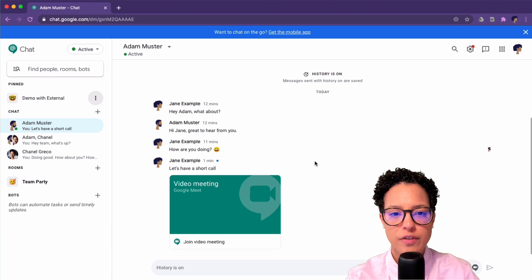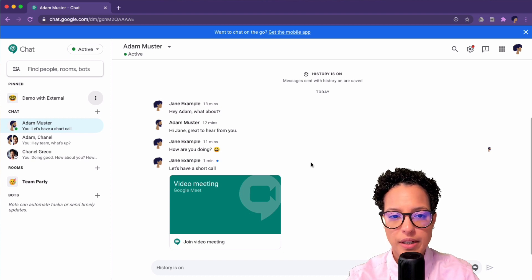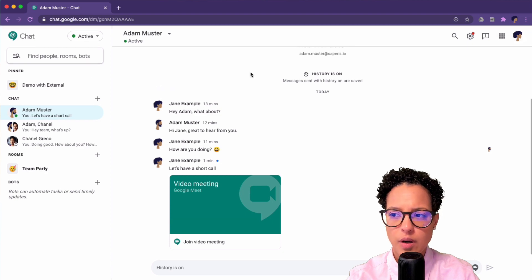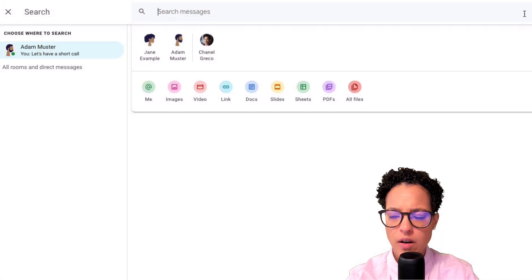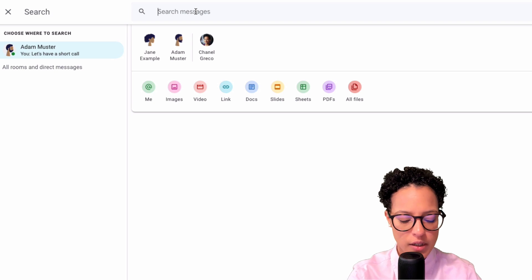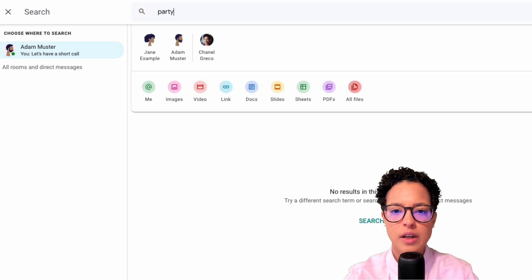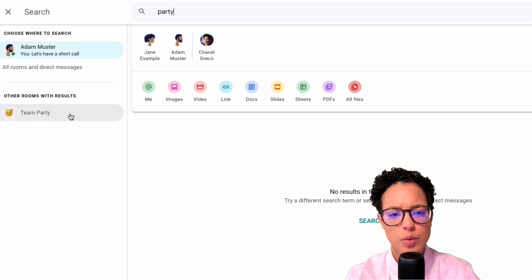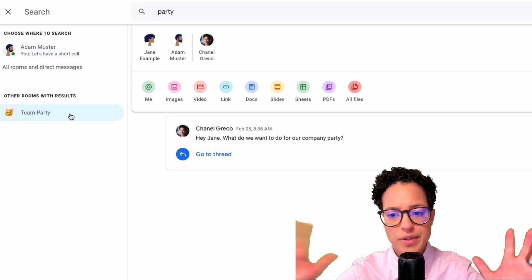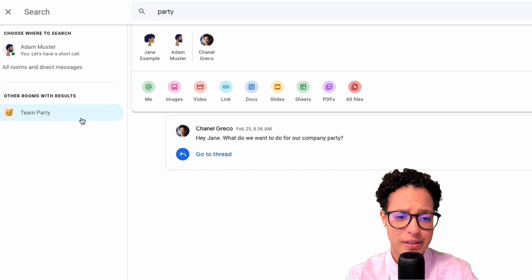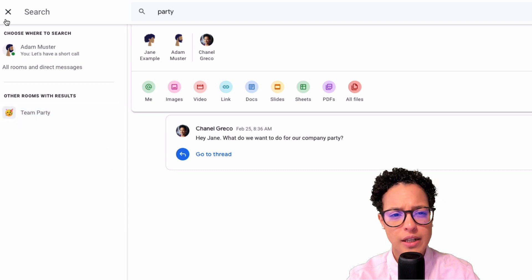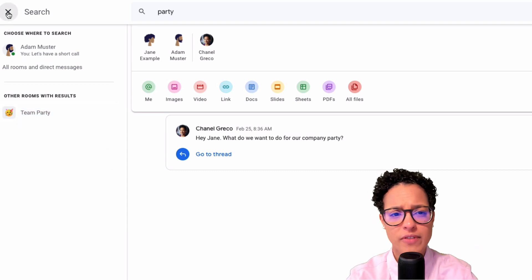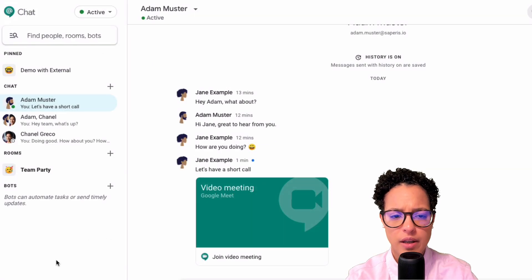There's also a search functionality that we can use in Google Meet. If you click on the search icon here, let's say I'm searching for party. I just press enter and now I'm presented for instance with a room where something about a party has been written. So do try out the search functionality. If you're searching for something specific, I can click on the X and then it goes away again.